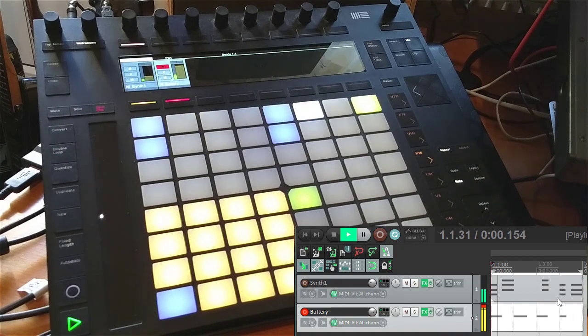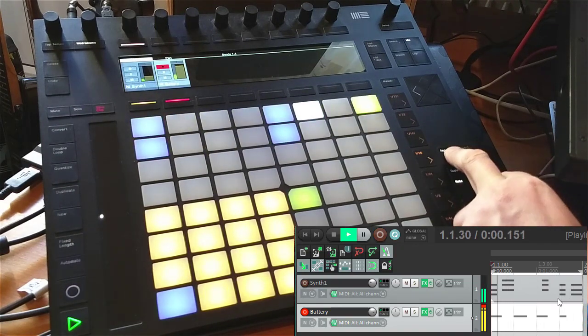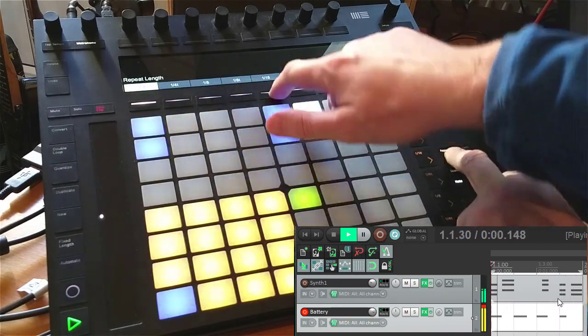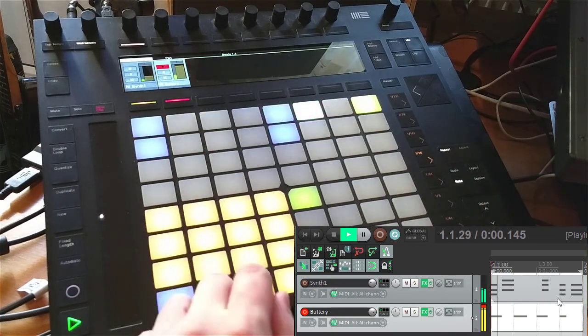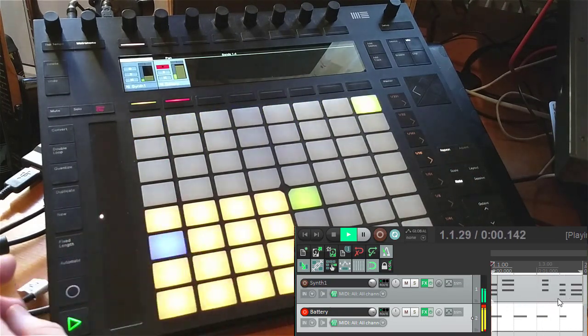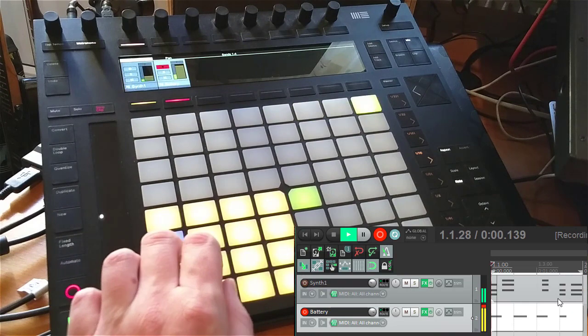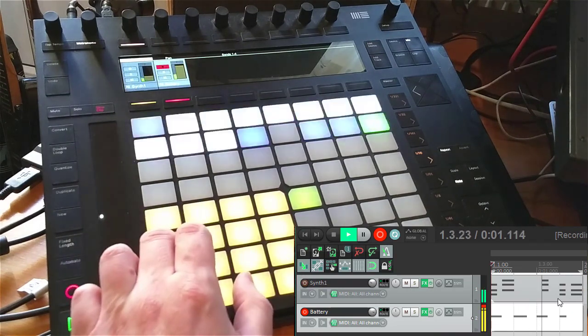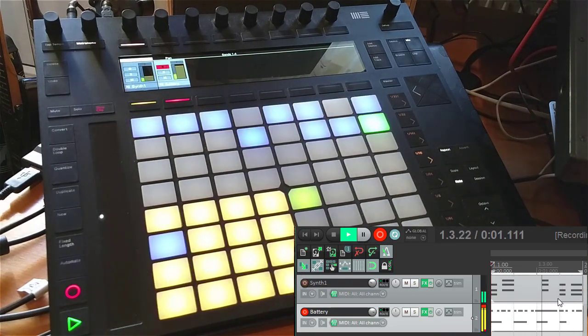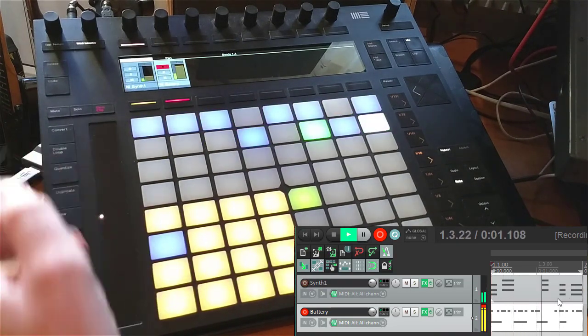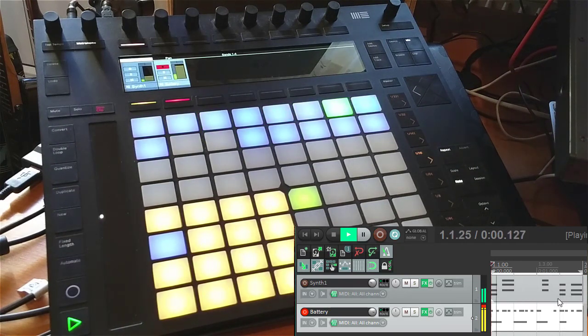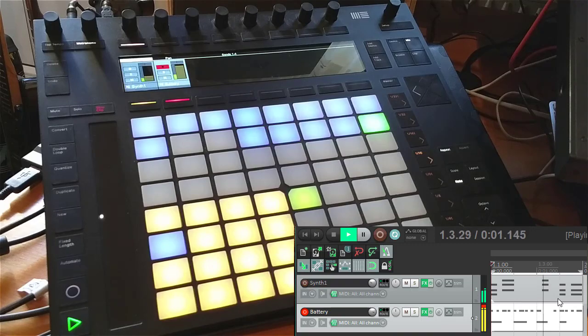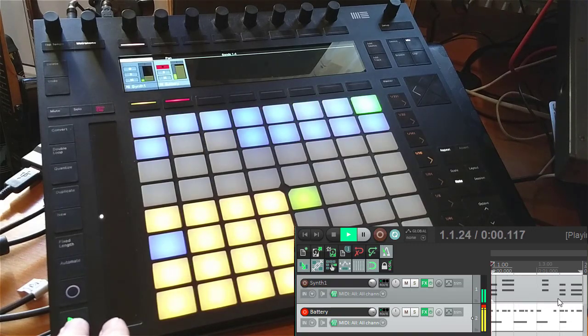Quantize. Let's go to sixteenths. So that's basically how you can use the repeat function. I hope you enjoyed that and make some funky music.